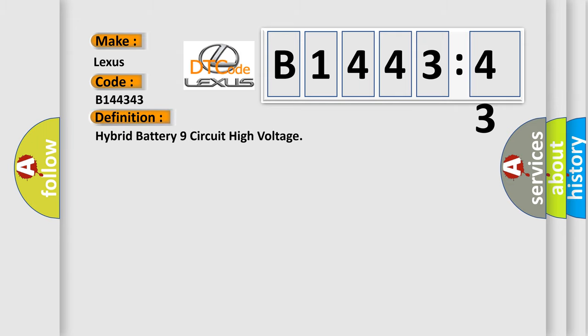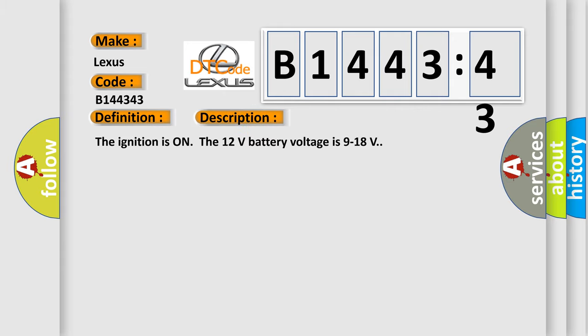Specifically for Lexus car manufacturer, the basic definition is: hybrid battery 9 circuit high voltage.